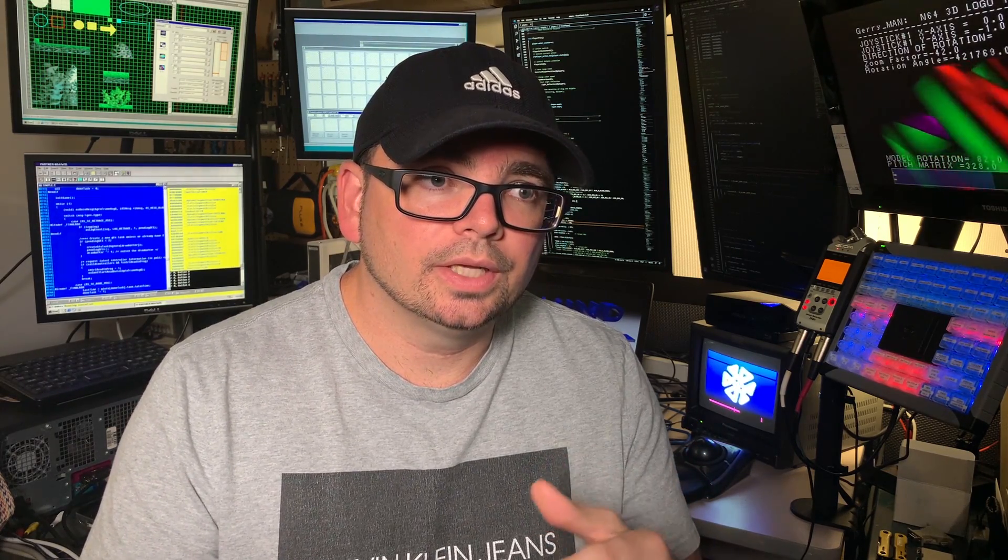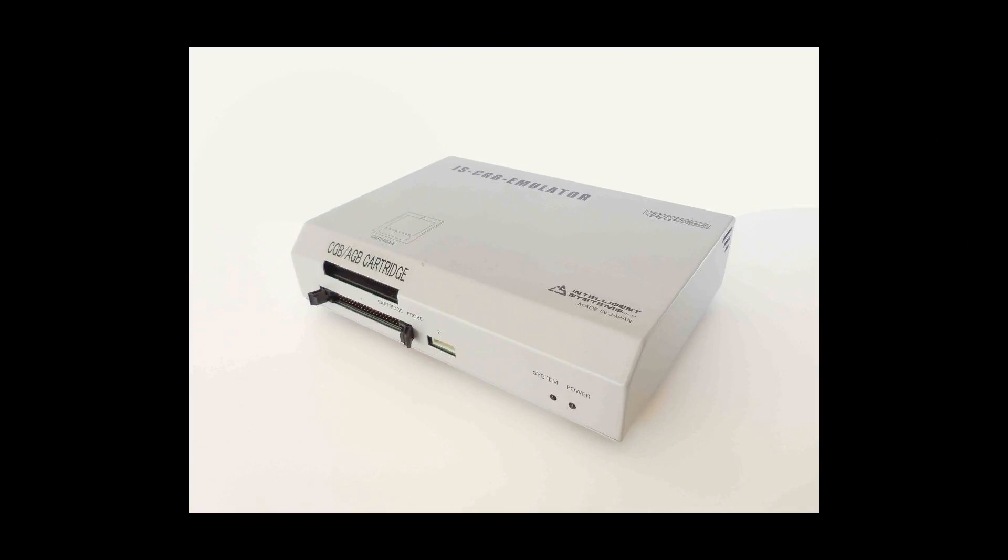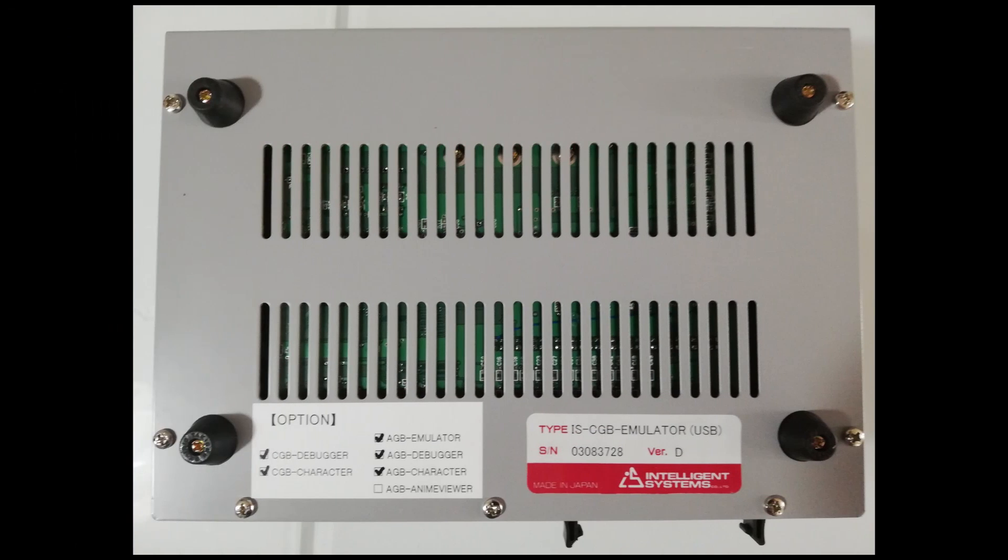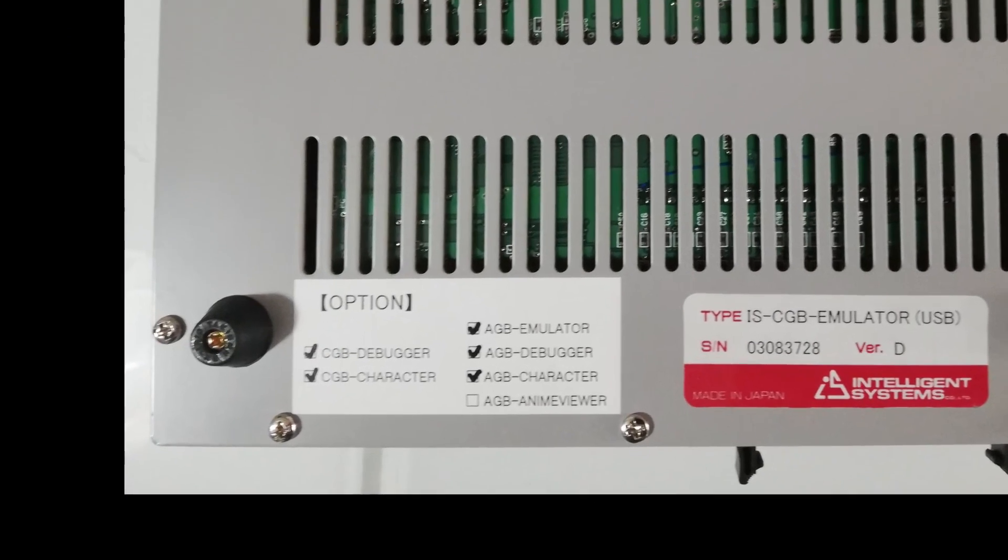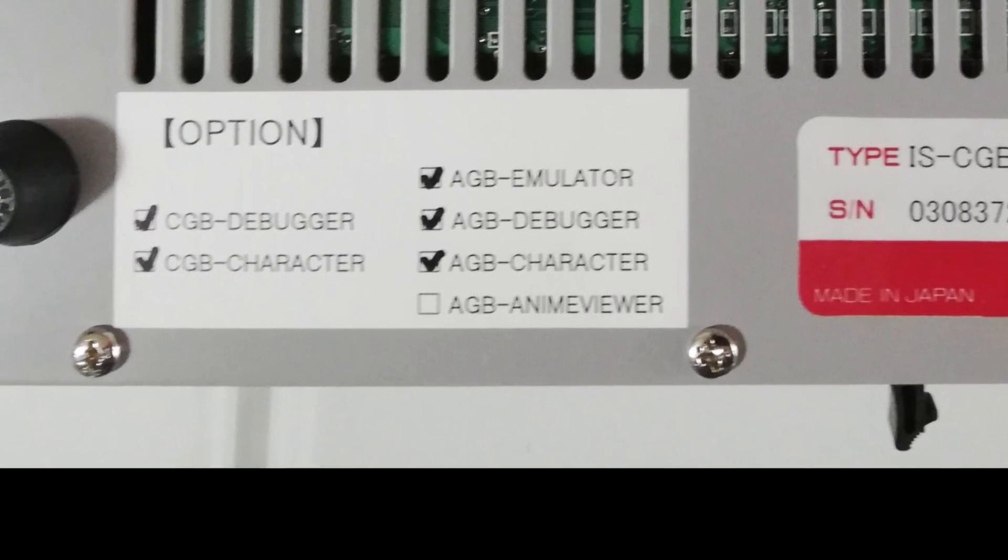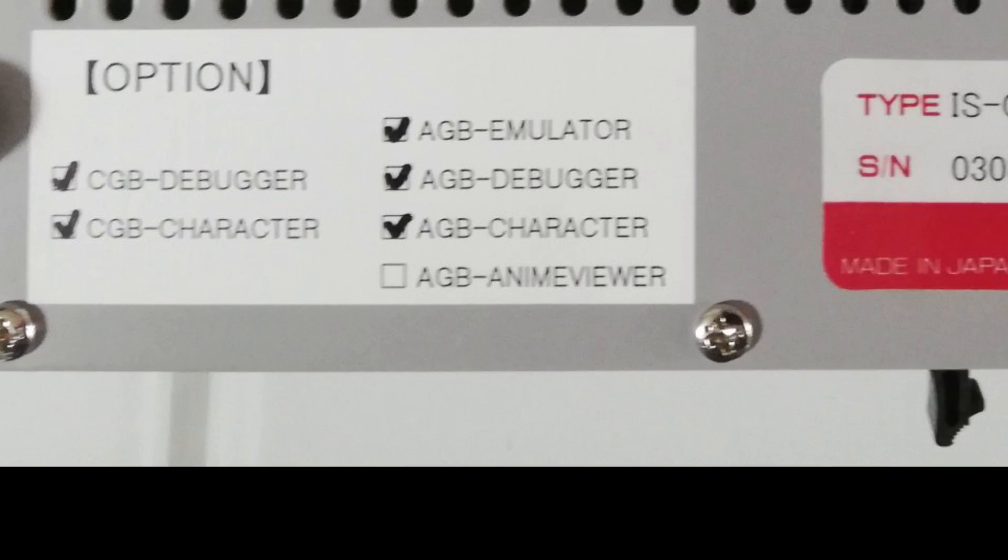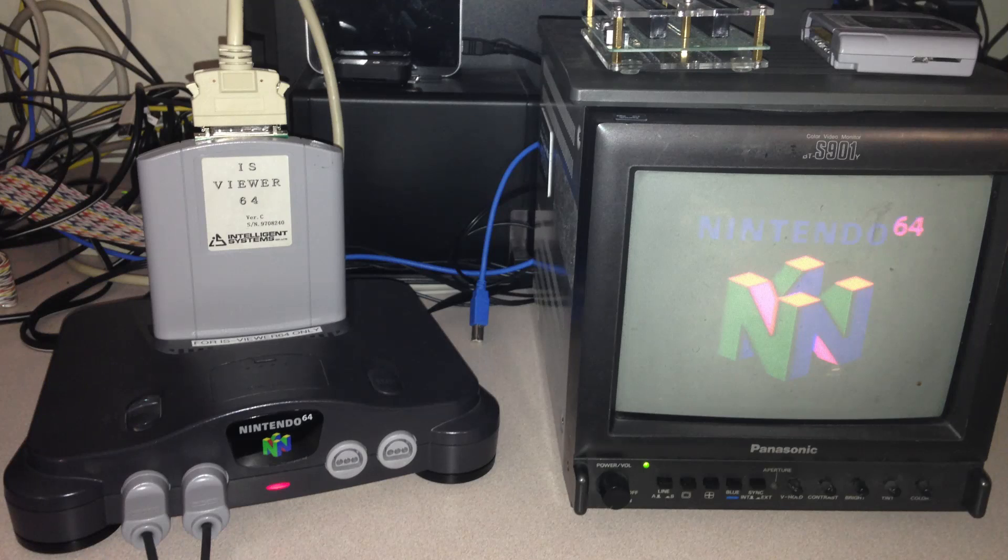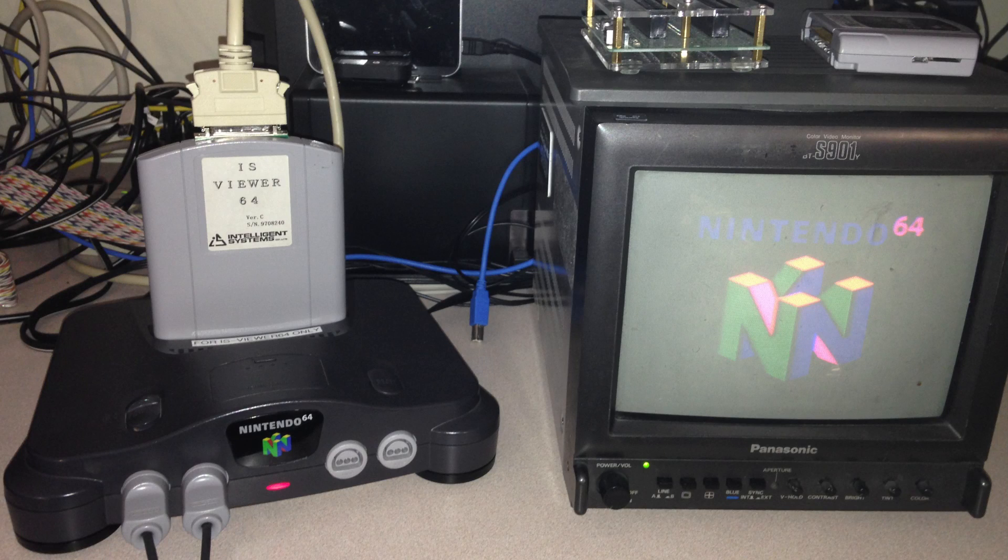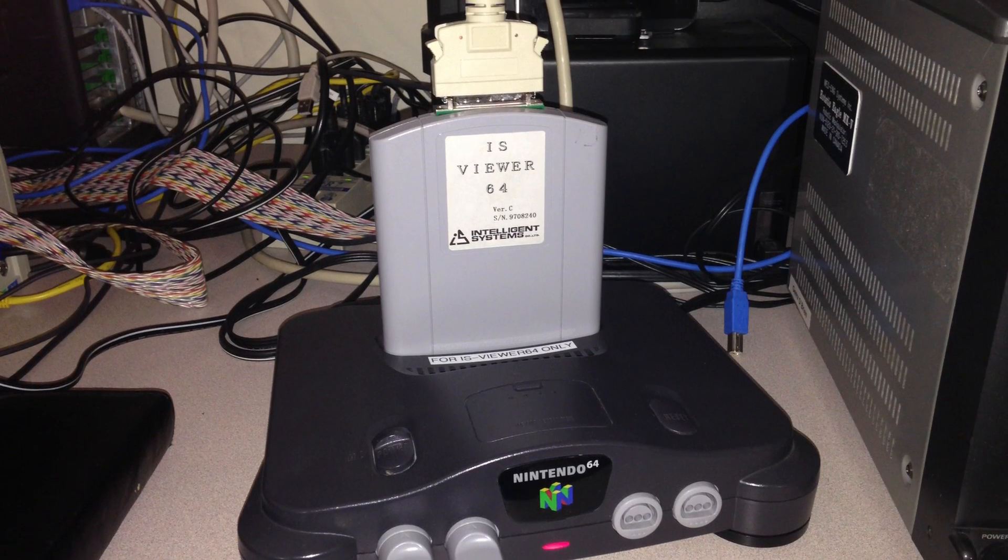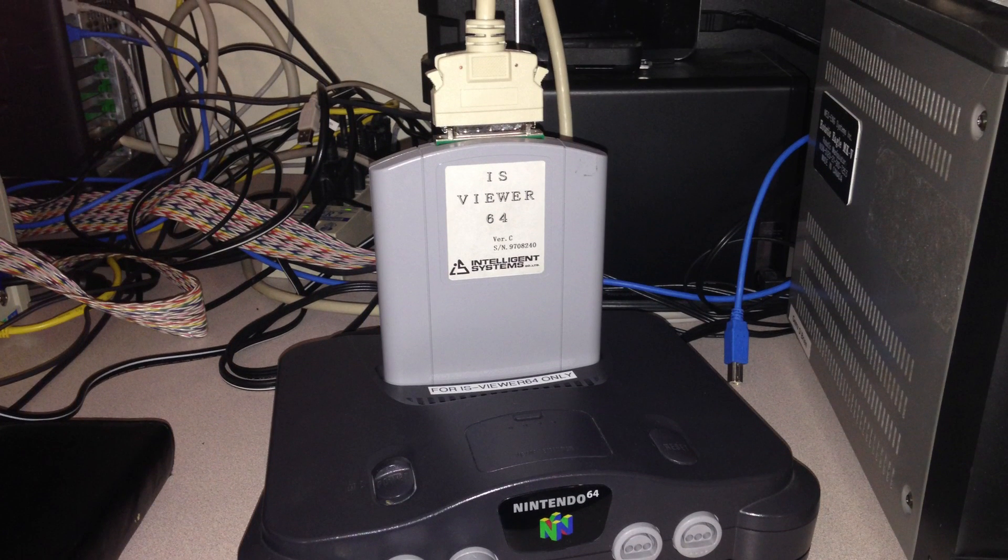So now you have the emulator software, the debugger software, as well as the character software packages that were optional to work with both the Color Game Boy system as well as the Game Boy Advance versions of the hardware depending on the features that you had enabled. Now the anime viewer software that was operational with the Game Boy Advance as well, it operated with the N64 system using an Intelligence Systems Viewer 64 development cartridge, specifically for the Nintendo 64.